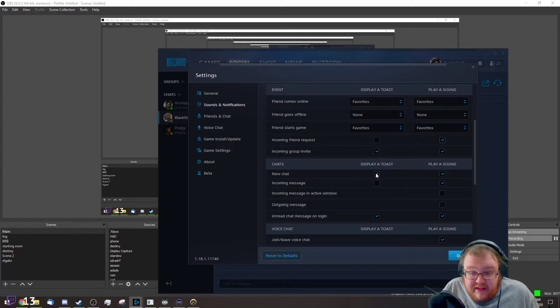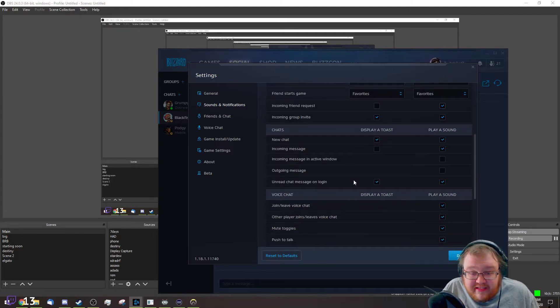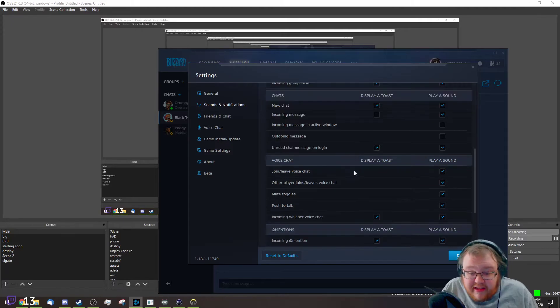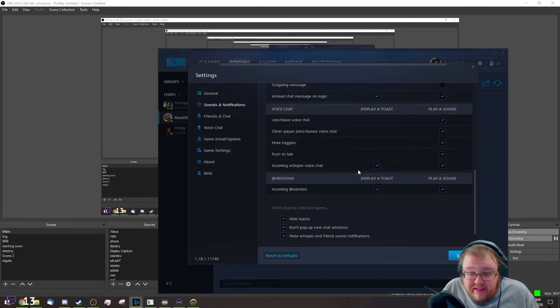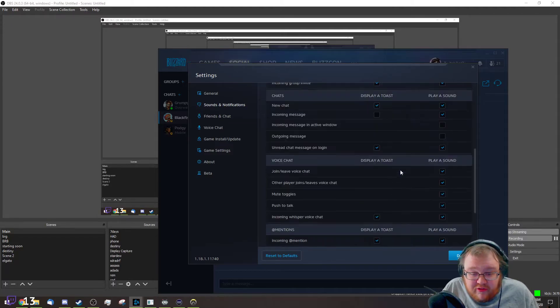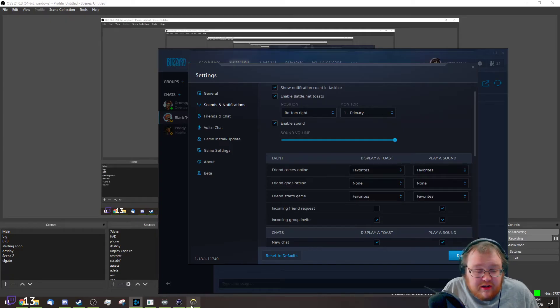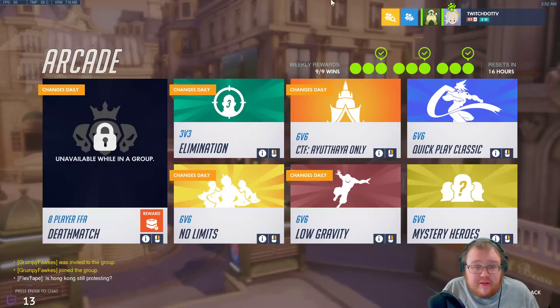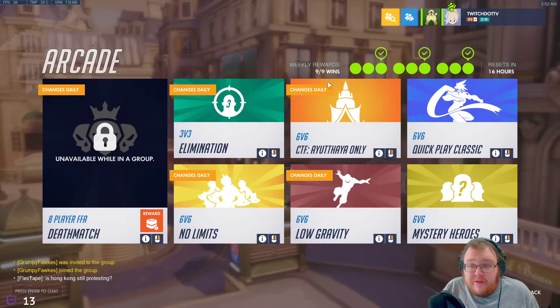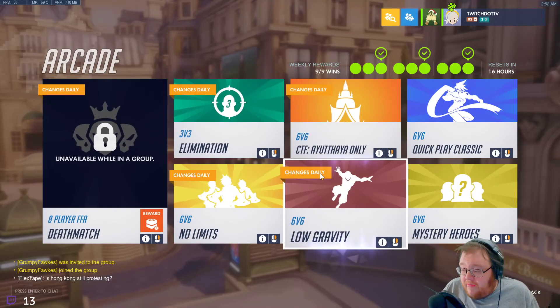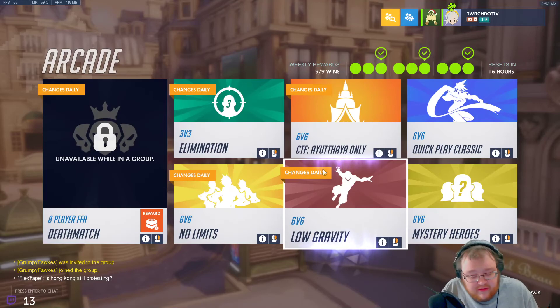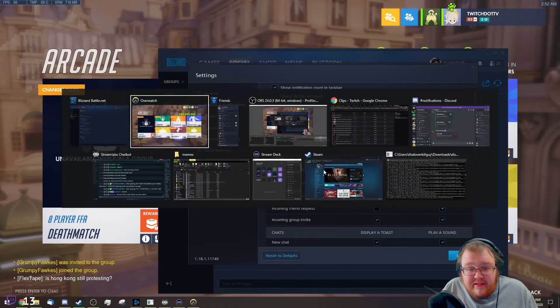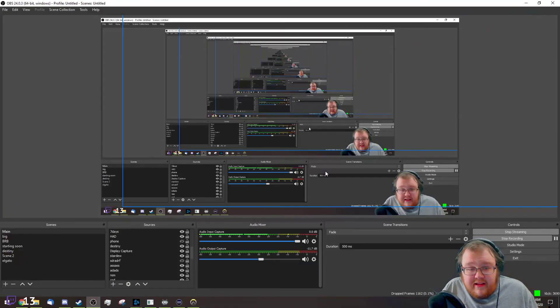You can turn off the new chats, unread chats, and login notifications. You can turn all these toasts off and they won't show up at the top of your screen anymore. So yeah, you guys can go ahead and do that.